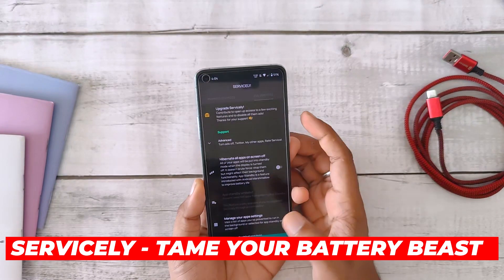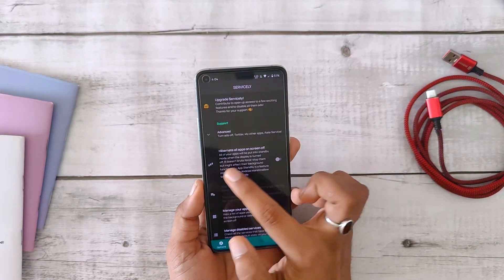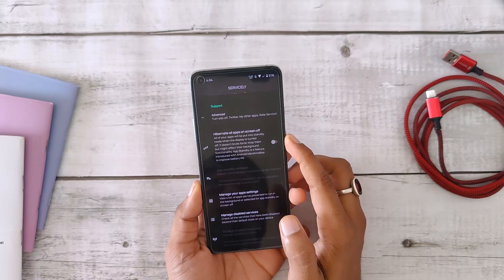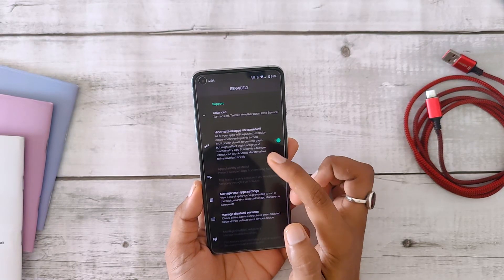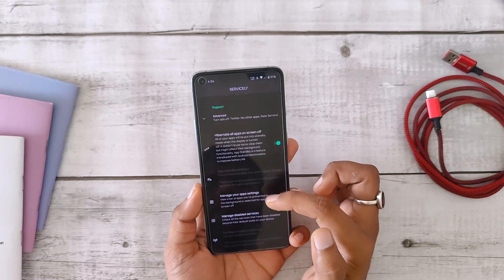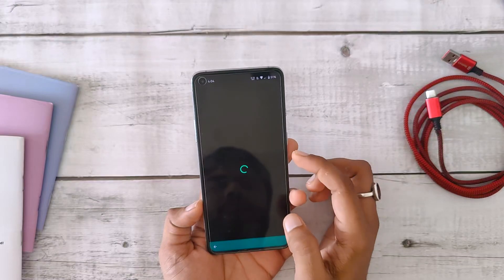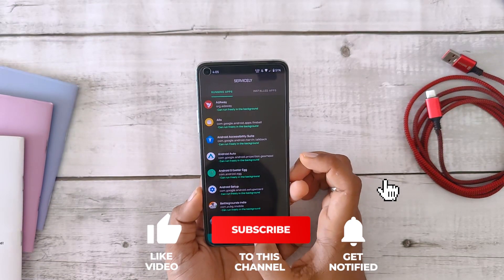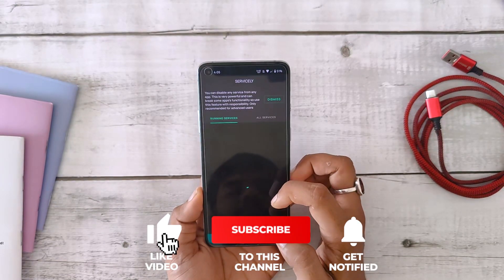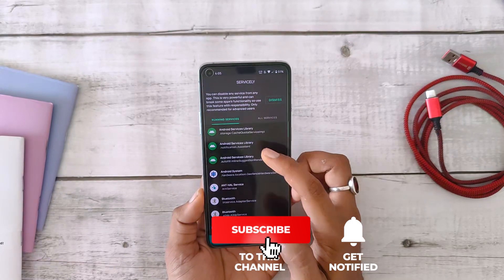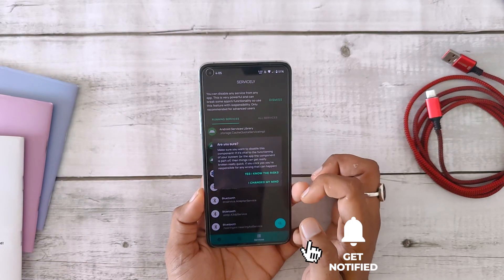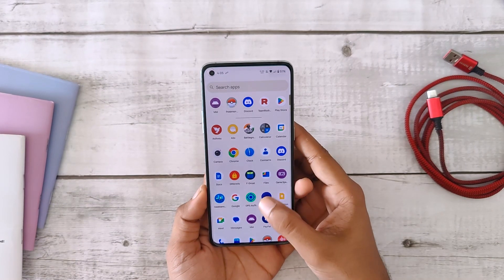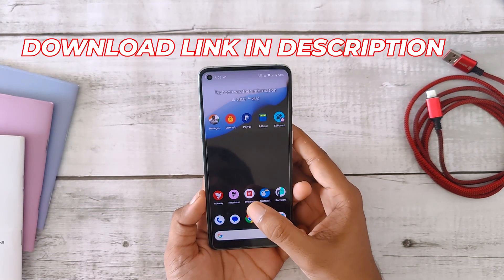For our final app, we have a game changer for all the battery warriors out there — Servicely. This app can give you a solid boost to your battery life. It puts all your apps into hibernation mode as soon as the screen gets turned off. It also allows you to enable or disable the battery-hogging services from all the apps installed on your device. It is an advanced app, but once you get the hang of it, it can work wonders for your battery life.